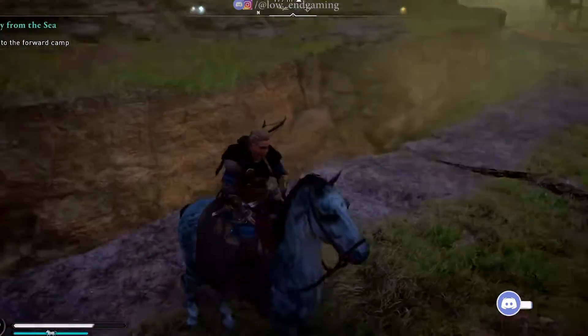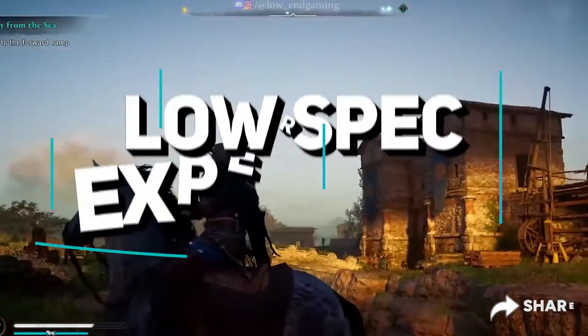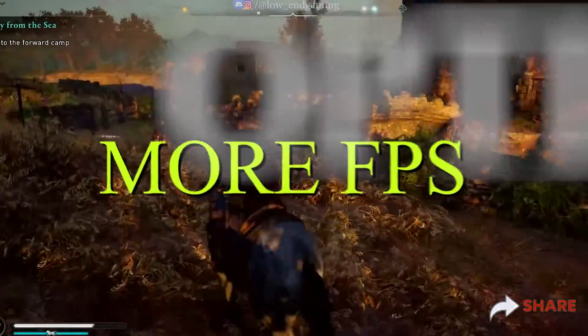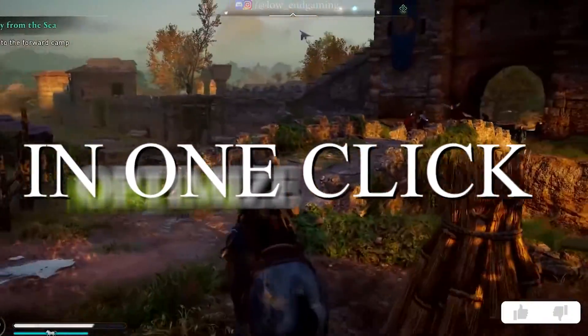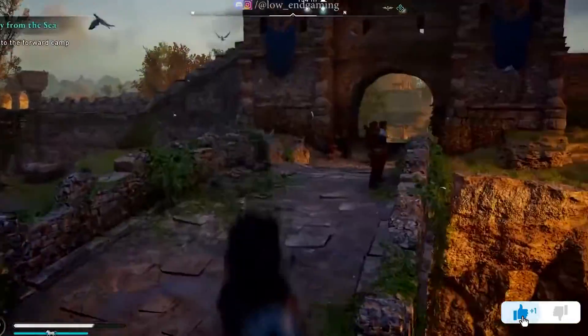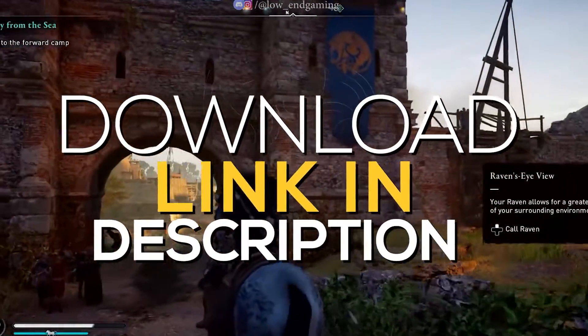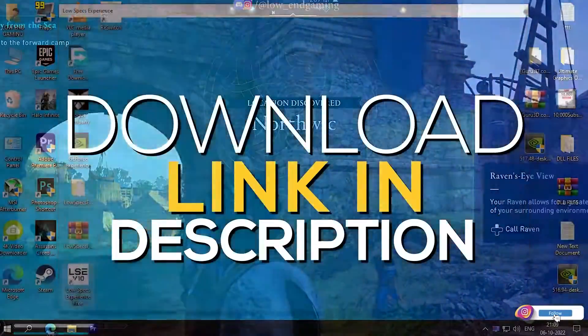Guys for our last step, we will use a software called LowSpecExperience. This will help you to get more FPS and optimize your game in just one click. Link in the description below. Download and install it.